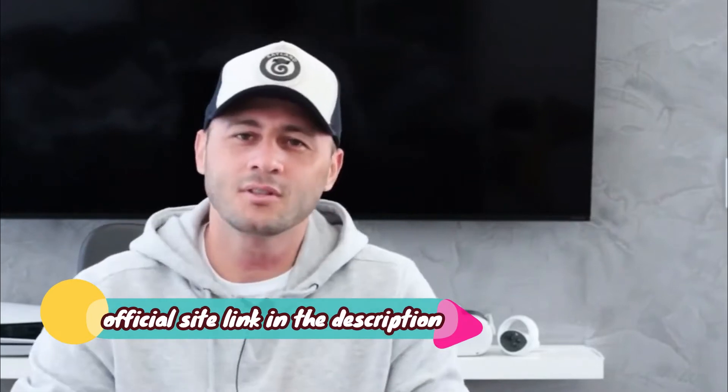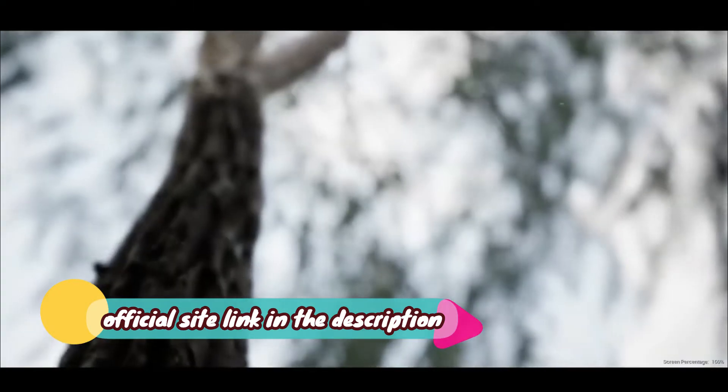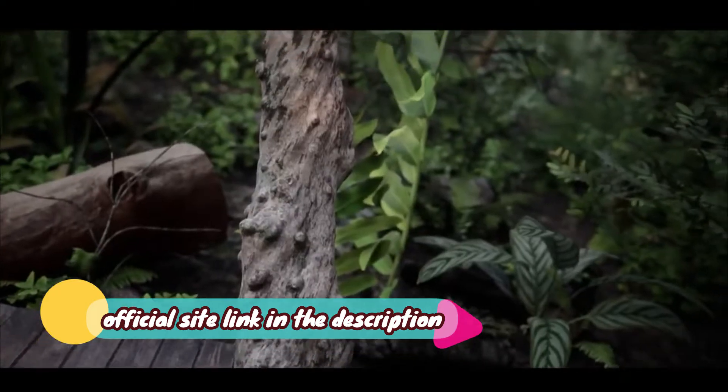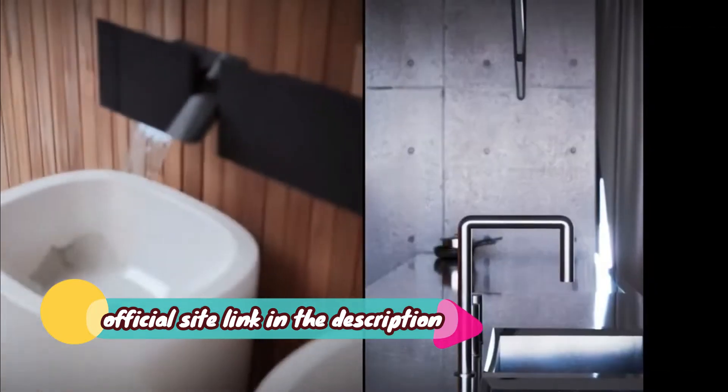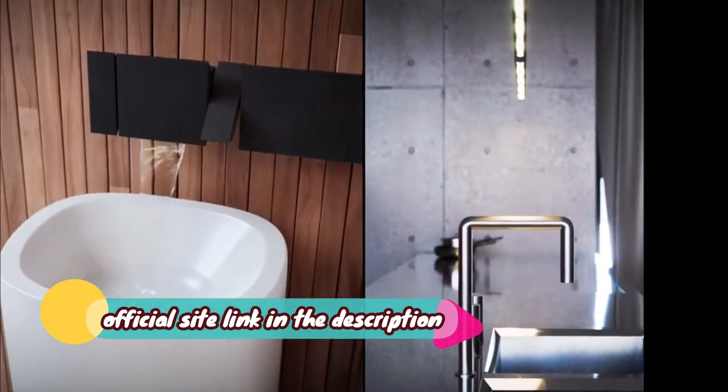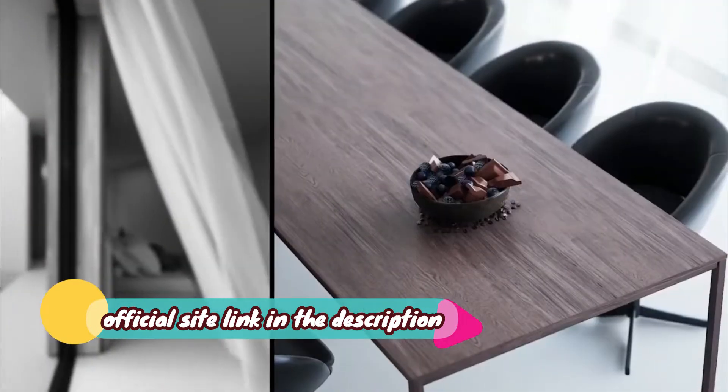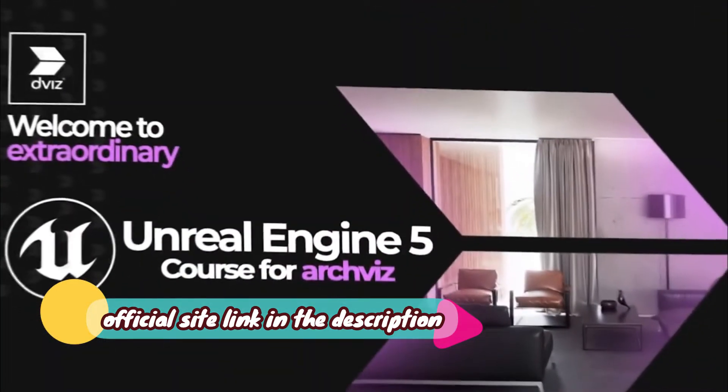I'm Dennis Gandra from dViz, specialist in Unreal Engine for ArcViz and I'm here to teach you how to do it. Welcome to the Unreal Engine 5 course for ArcViz.